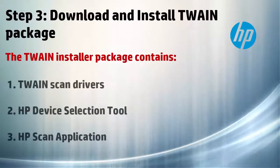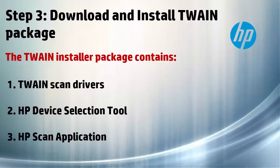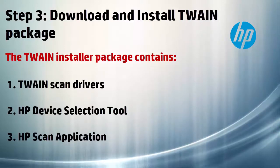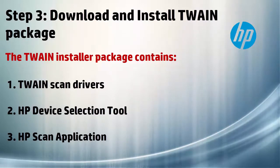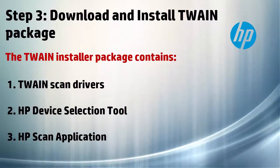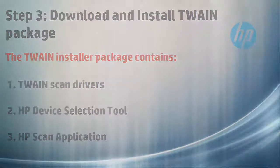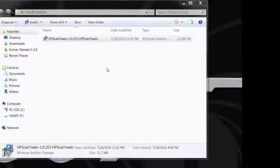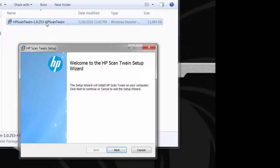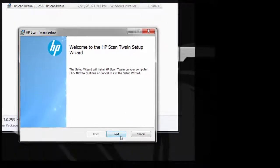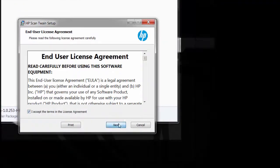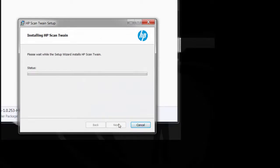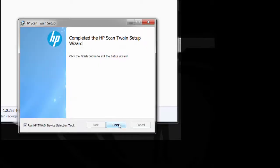The next step is to download and install the Twain package. The Twain installer package contains the Twain scan drivers, HP device selection tool, and HP scan application. You would need all three to perform Twain scanning. Click and open the downloaded installer package. Follow the on-screen instructions to install the Twain package. You may choose to run the device selection tool or just hit finish to complete the install.